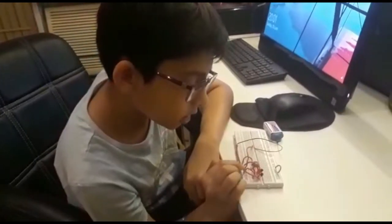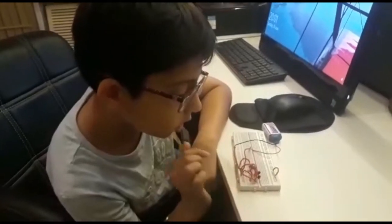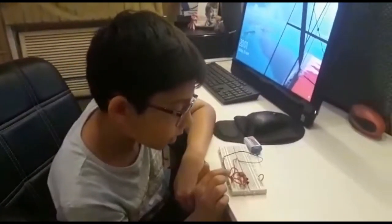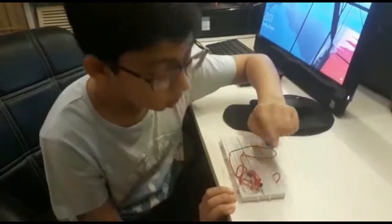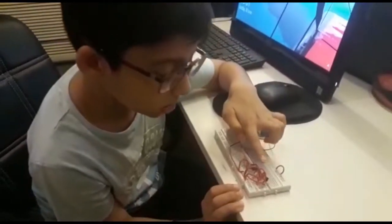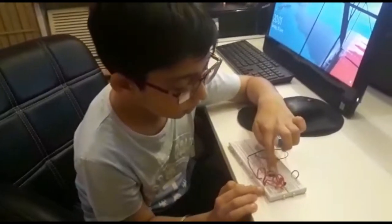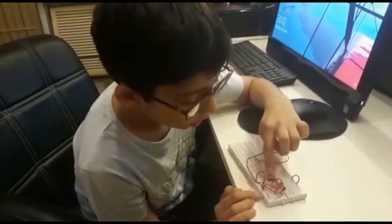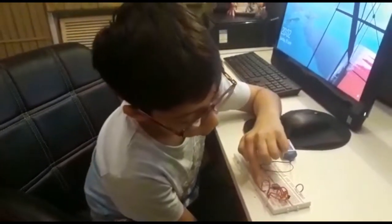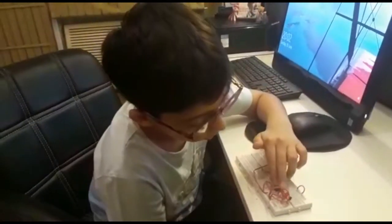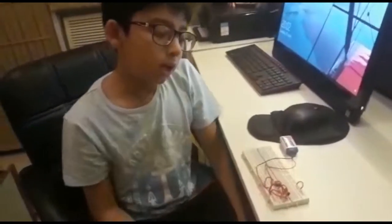After that, I have taken this LDR and connected it to the base of the transistor and connected it to the positive side of the battery. Also, I have connected this 1K resistor from the collector of the transistor to the positive side of the battery. Then I have placed this variable resistor and taken a wire to the negative side of the battery and another wire which is connected to the base of the first transistor.